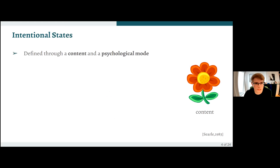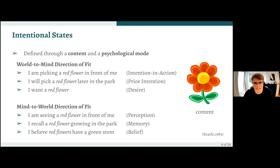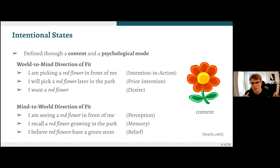We looked at the work of philosopher John Searle, who had a very logical and clean approach to intentional states. He says intentional states have two components: the content of the intentional state, and the psychological mode — the way in which you refer to that content. For example, content could be 'the red flower,' and there are multiple ways to refer to it. He divided psychological modes into two directions of fit, with three archetypical modes for each direction.